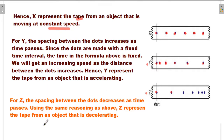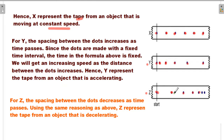For Z, the spacing between the dots decreases as time passes. Using the same reasoning, the object represents the type of motion where the object is decelerating. In the picture, the distance between two dots is decreasing respectively. For this reason, the object is decelerating.